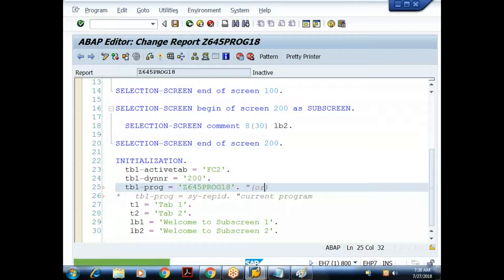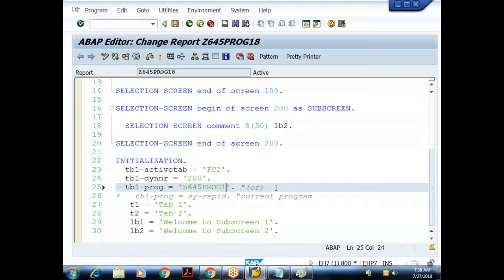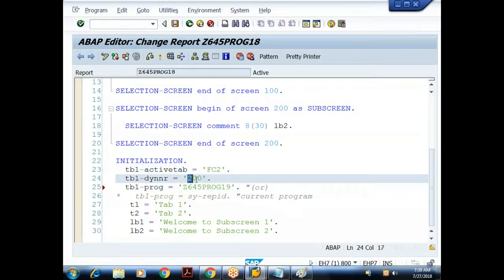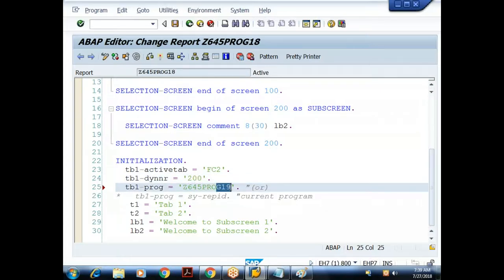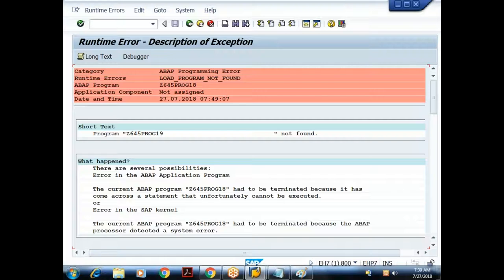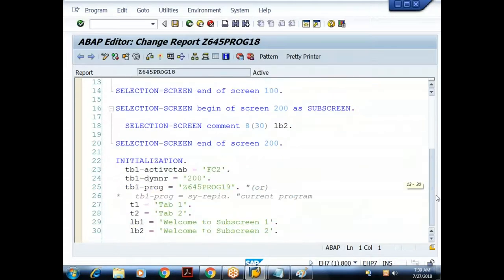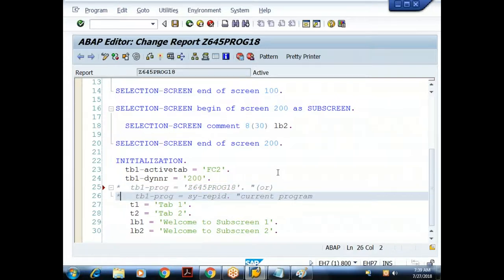I can hardcode the program name as 'Z645_18' or refer to it via the system field sy-repid. To demonstrate: if I give a wrong program name like '19', SAP cannot find that program and throws a runtime error: 'Load program not found — program Z645_18_19 is not found.' So always either hardcode the correct program name in uppercase or use sy-repid to refer to the current program.